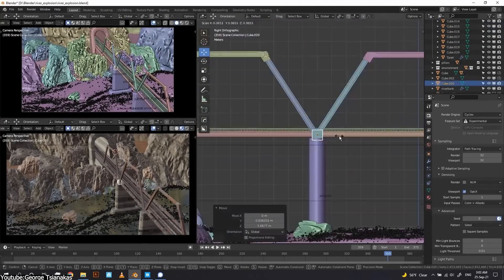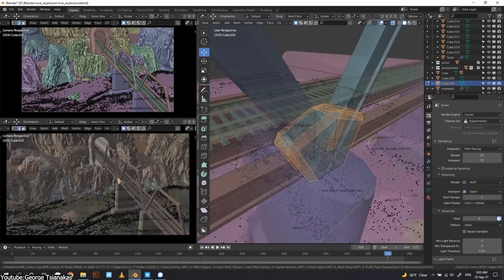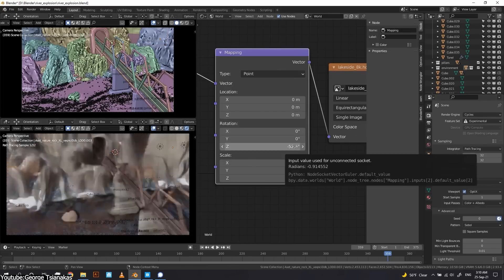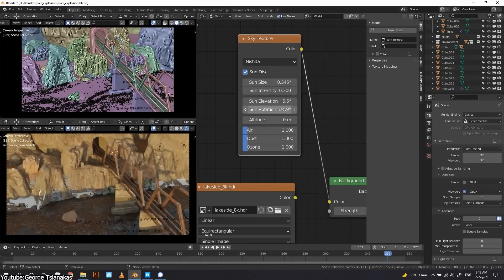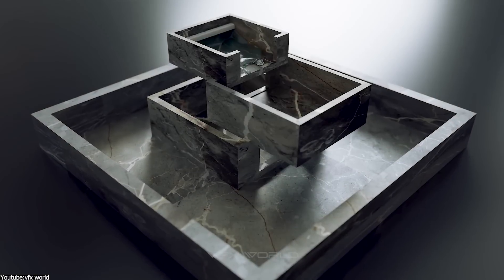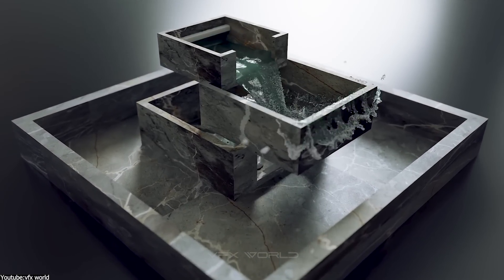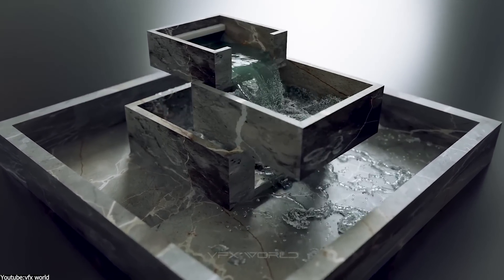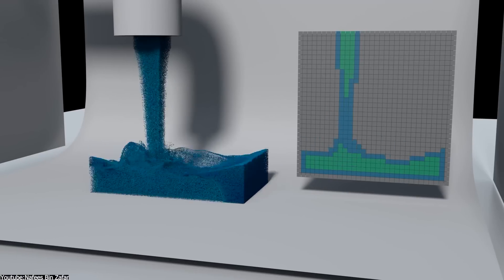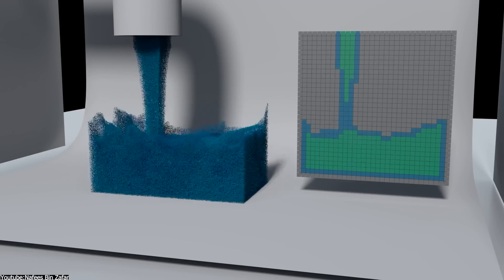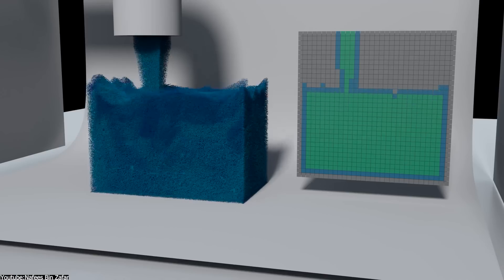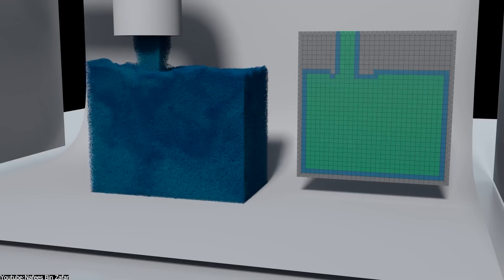Flip Fluids also comes with a simulator that can run in the background, which allows Blender to still be completely usable during the process — so you can work on other tasks in the meantime, such as setting up materials and lighting. It also has what they refer to as an obstacle inverse workflow, which is a way to make any object perfectly contain the fluids without any leaks — from a simple pool or glass to pretty much anything else. On top of that, it has debugging tools, which are a set of built-in tools to visualize the simulation, better understand it, and identify any potential issues such as low resolution.